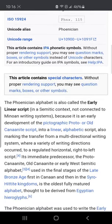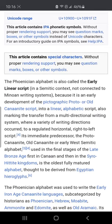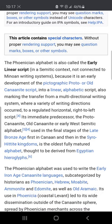The truth is encoded everywhere, even in that first sentence. The Phoenician alphabet is also called the earlier linear script, because it is an early development of the pictographic proto or old Canaanite script into a linear alphabetic script, making the transfer from a multi-directional writing system to a regulated horizontal right-to-left script. Its immediate predecessor — the proto-Canaanite or early West Semitic alphabet — used in the final stages of the late Bronze Age, first in Canaan and then in Syro-Hittite kingdoms, is the oldest fully matured alphabet, thought to be derived from Egyptian hieroglyphs.